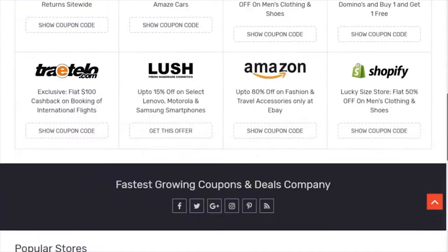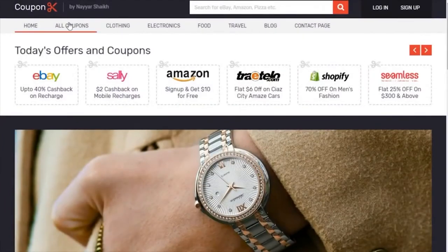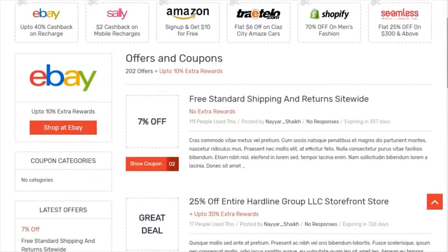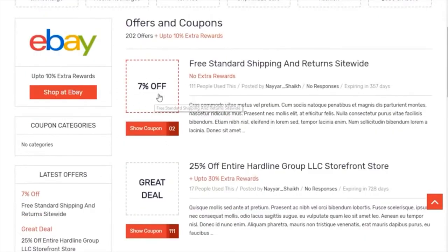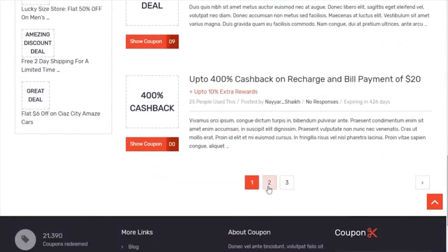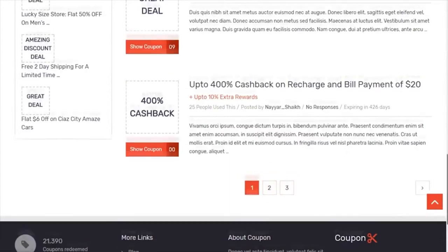Let's see the coupon archive page. When you click on 'All Coupons' you'll see the carousel section appears throughout the website on every page. Here we have different coupons — you can display an image like '7% off' or a company logo like Amazon. There's pagination at the bottom so clicking page two goes to the second page.